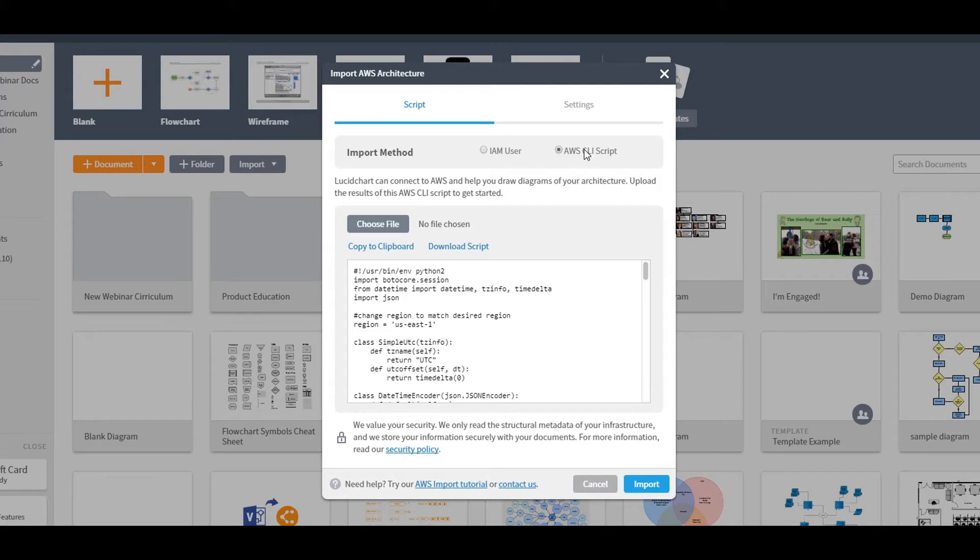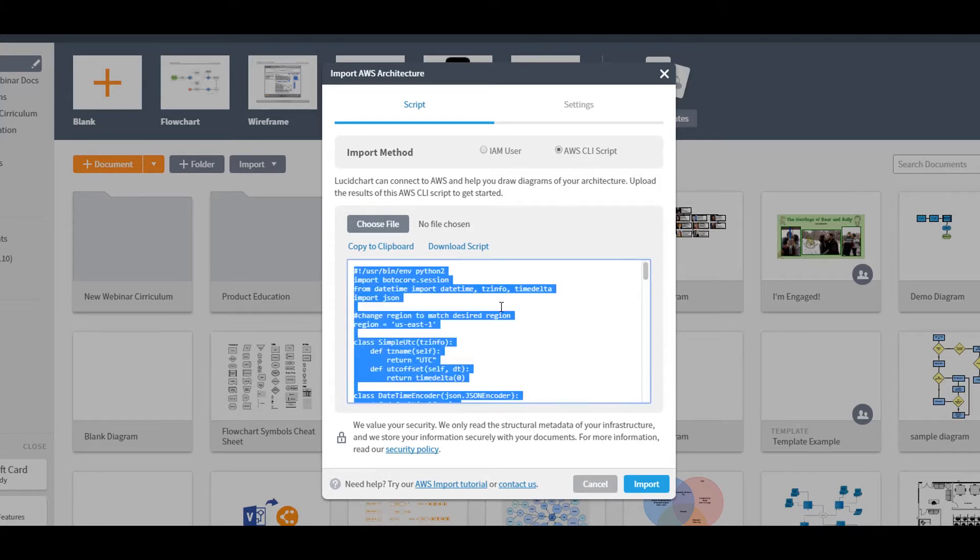Copy the script below, and then run it against the AWS account you want to import. This will create a .json file in the same directory where you ran the script. It should be called AWS.json.